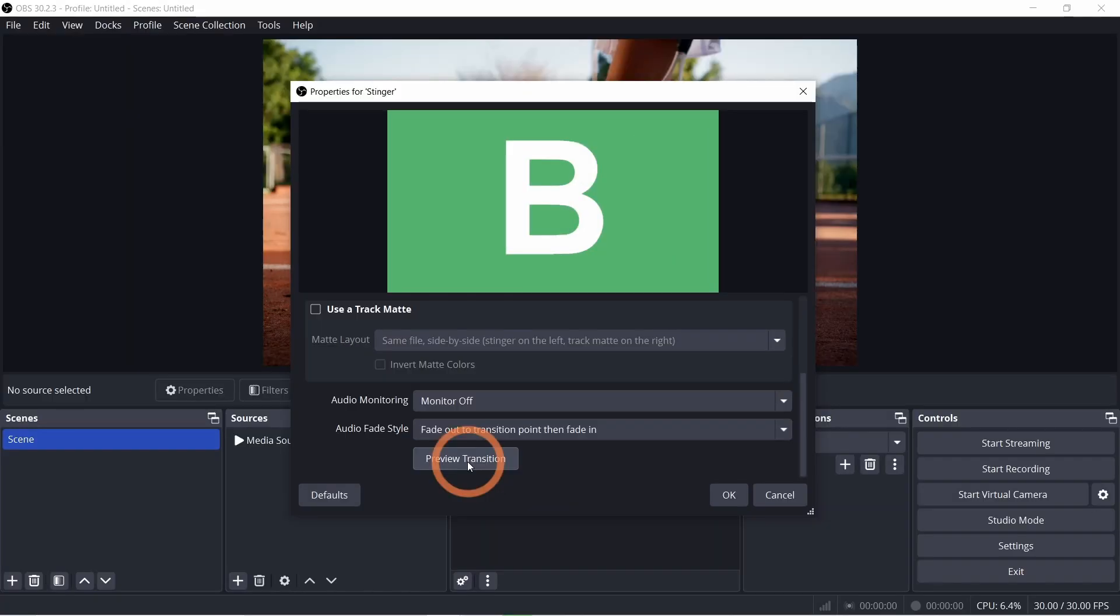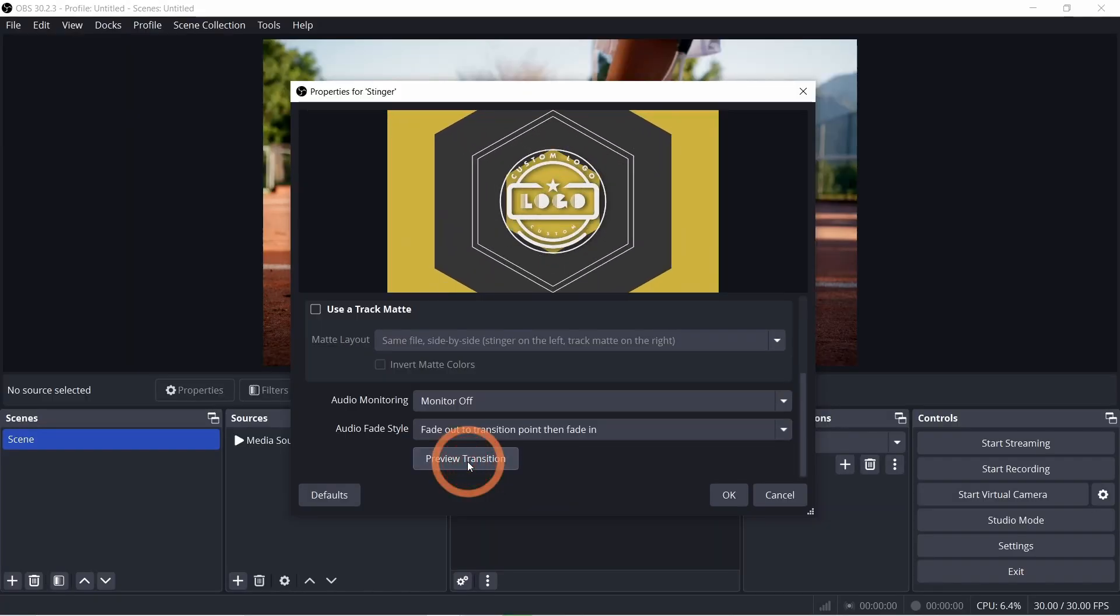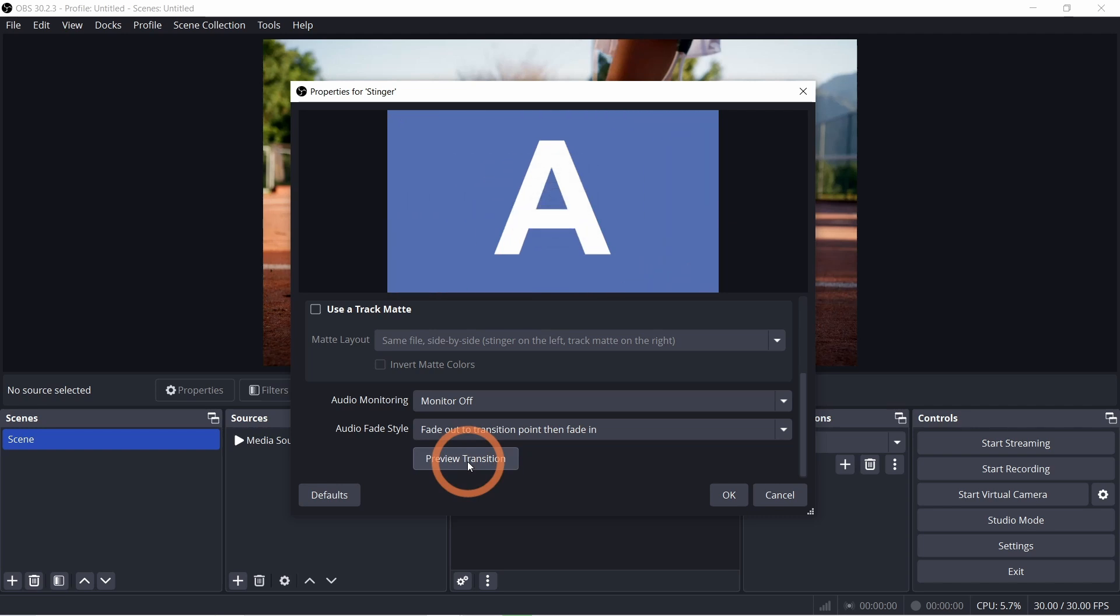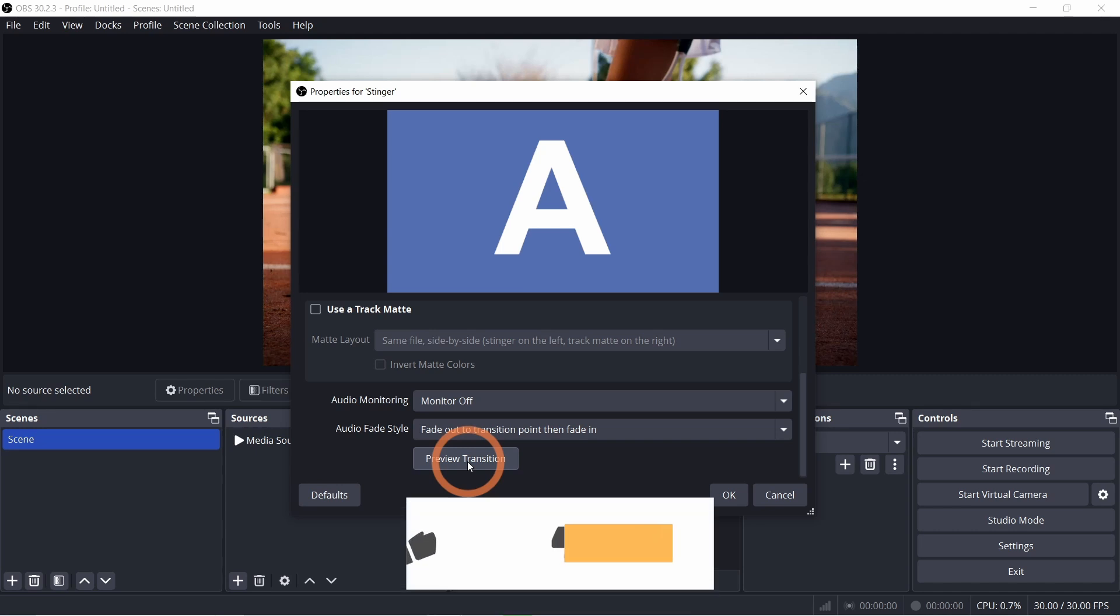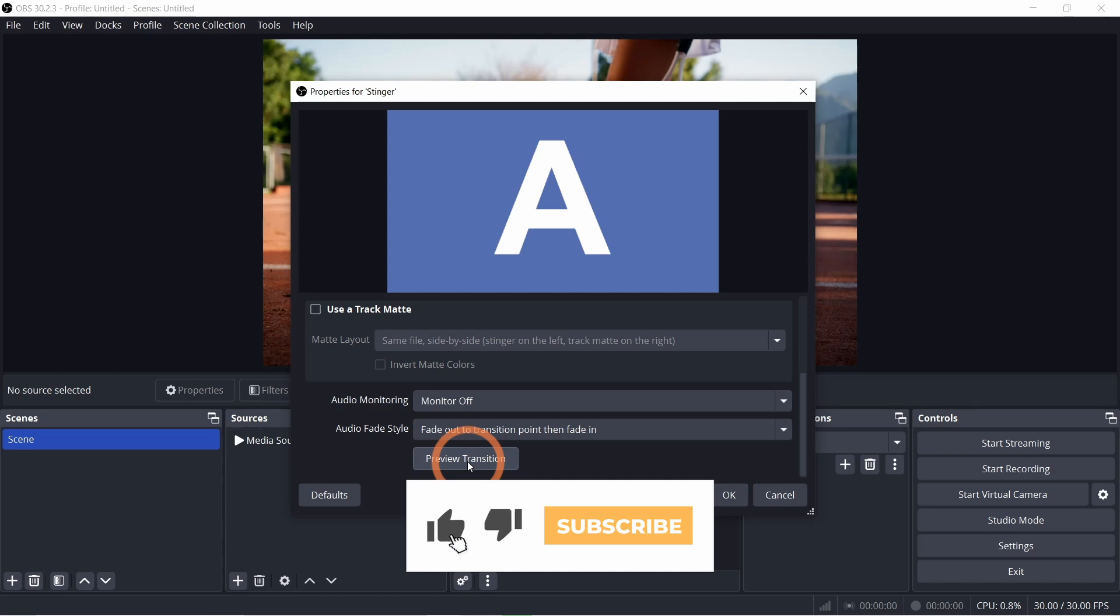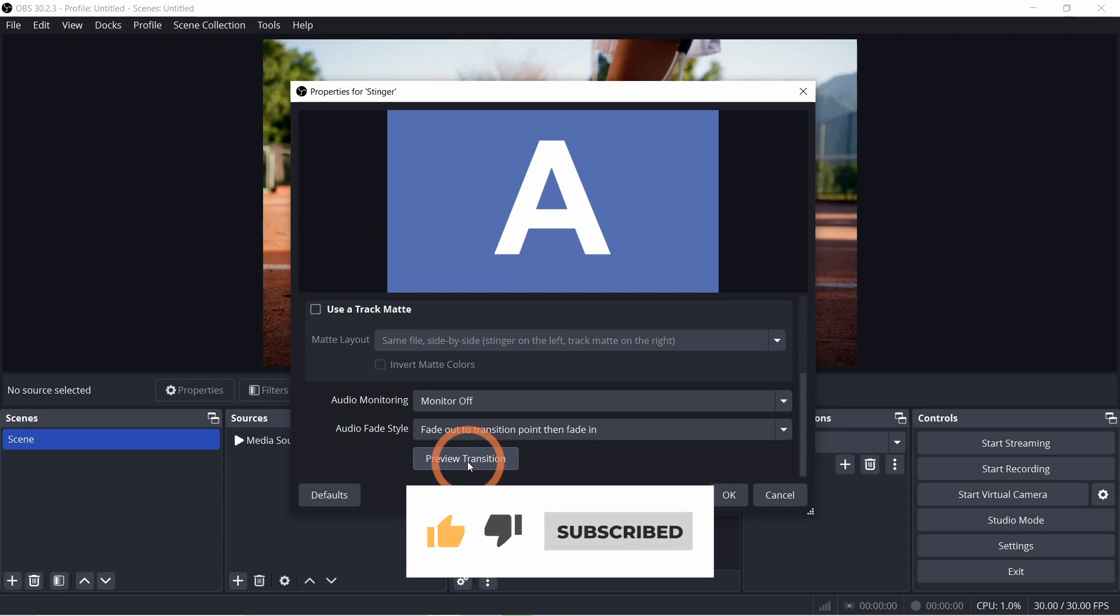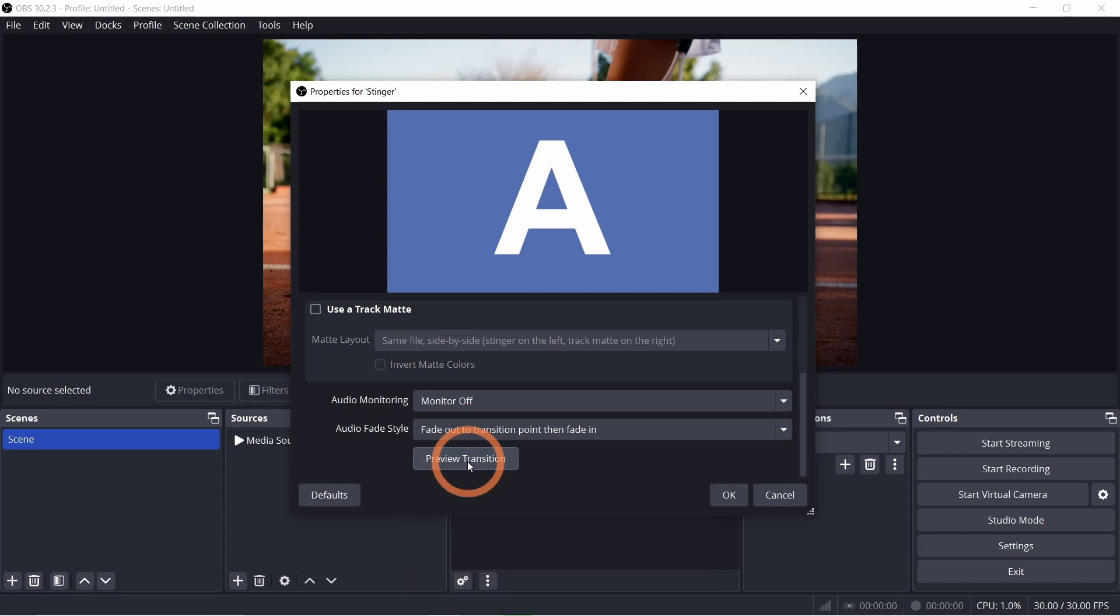And that's how you create a simple custom OBS transition in DaVinci Resolve. I hope this tutorial was helpful and that your new transition adds a fresh branded touch to your streams. If you enjoyed the video or have any questions, please drop them in the comments below. And don't forget to like and subscribe for more content like this. Thanks for watching and I'll see you in the next video.